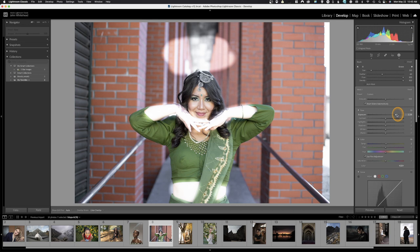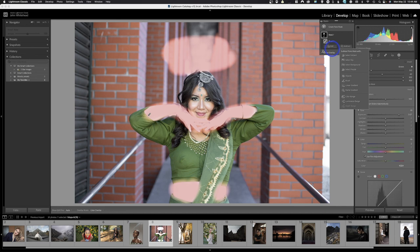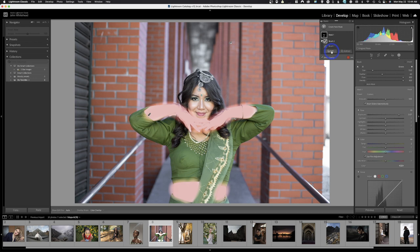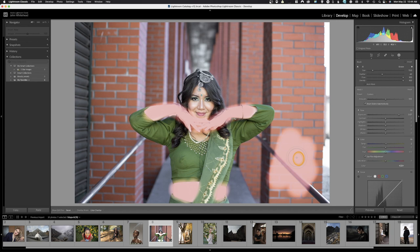If I decide I don't want the adjustment somewhere, I can come up to Subtract, choose the Brush method, paint black, and it will remove that from the mask. If I want to add the adjustment to a new location, I hit Add Brush and paint it there. I'll go ahead and subtract that area out.